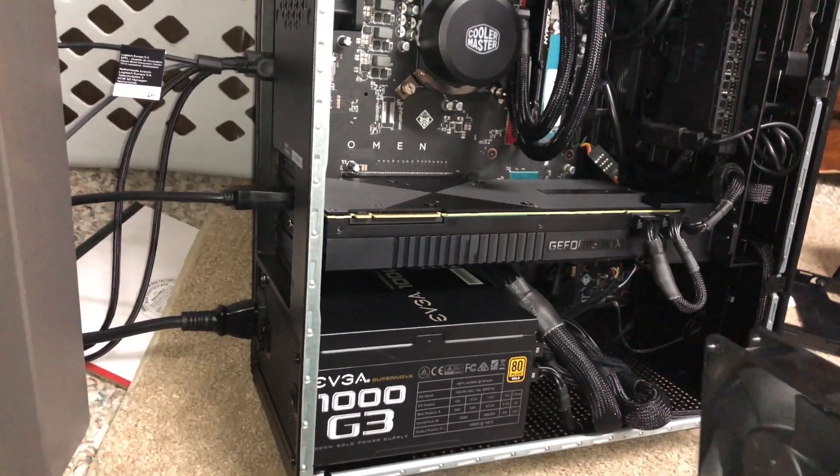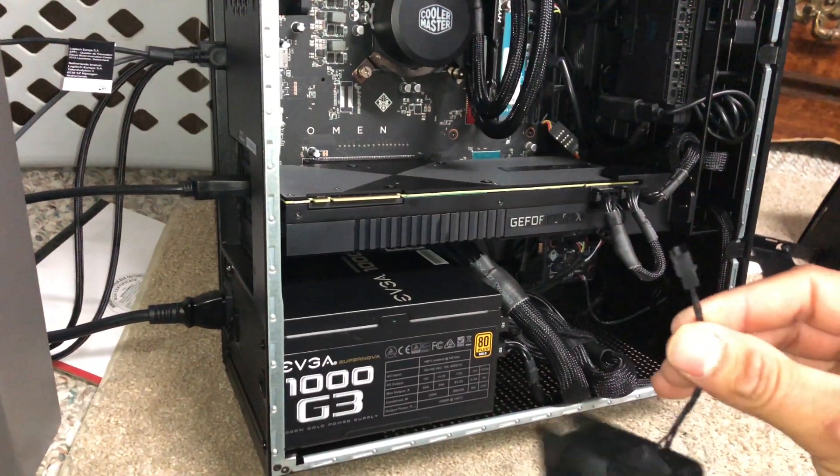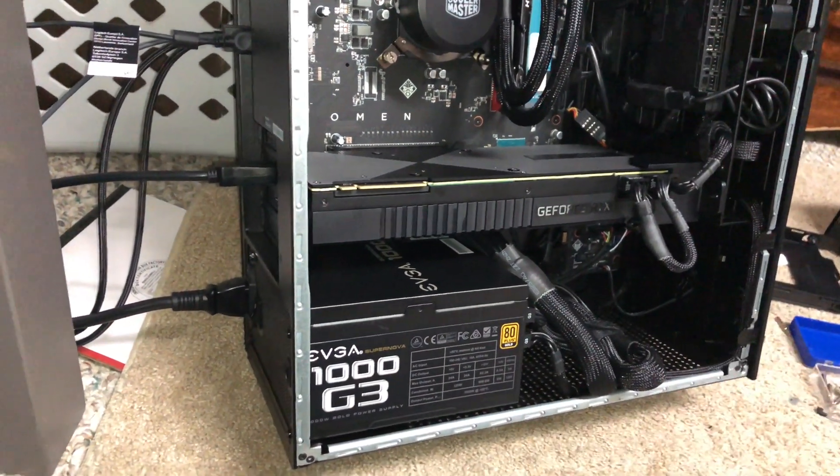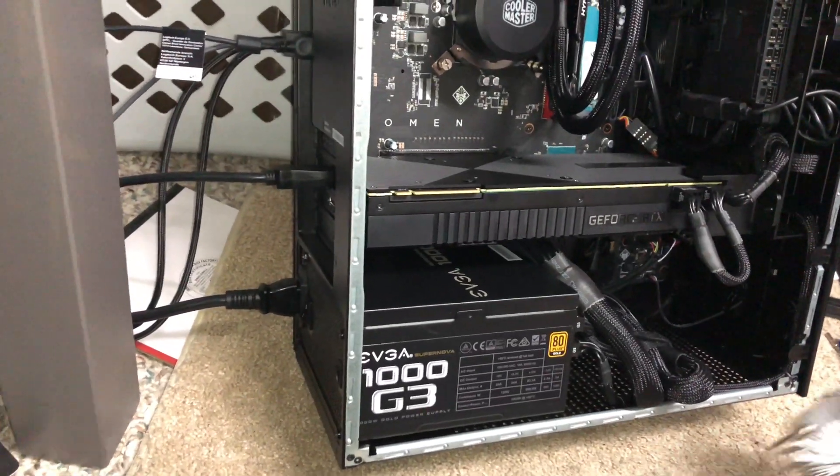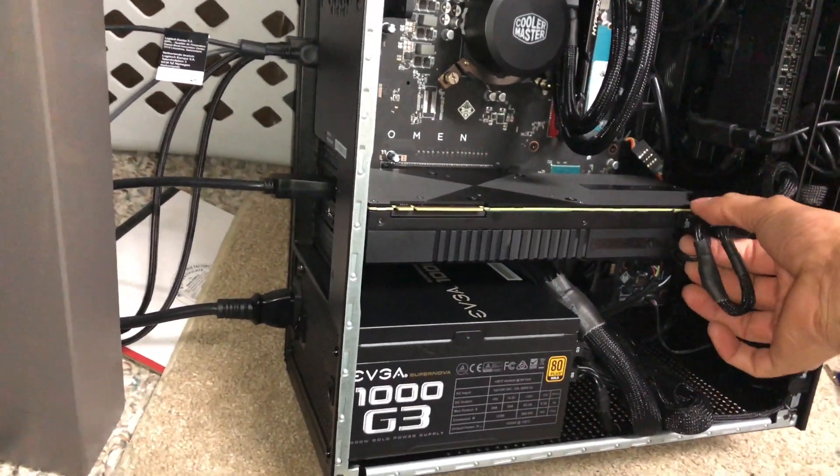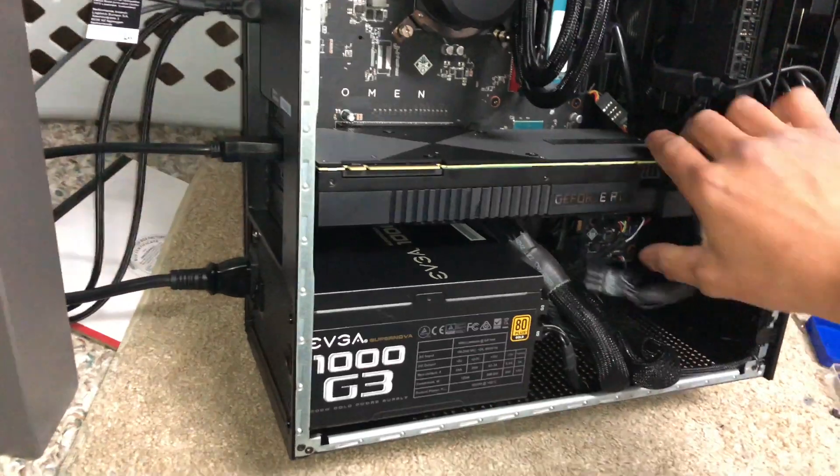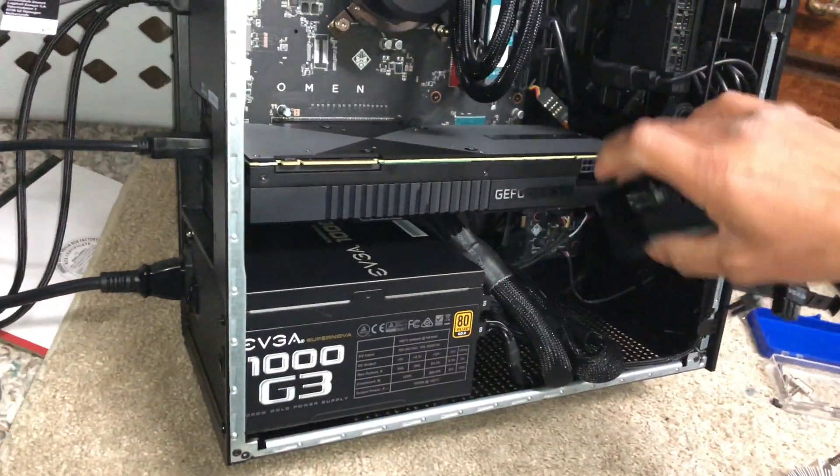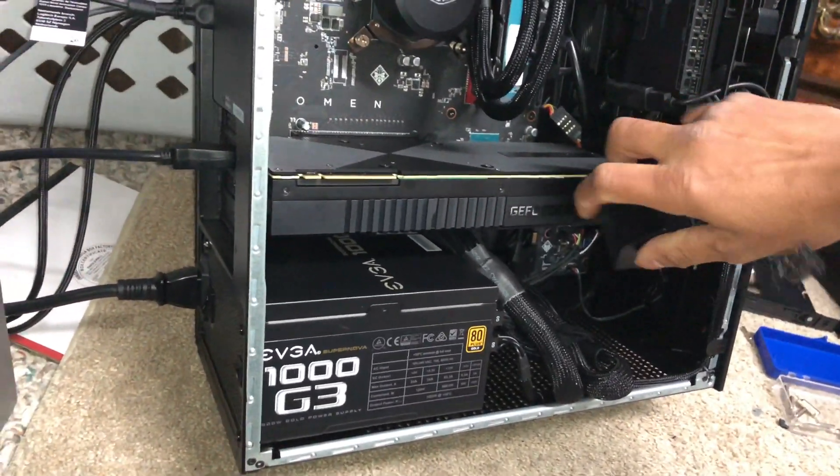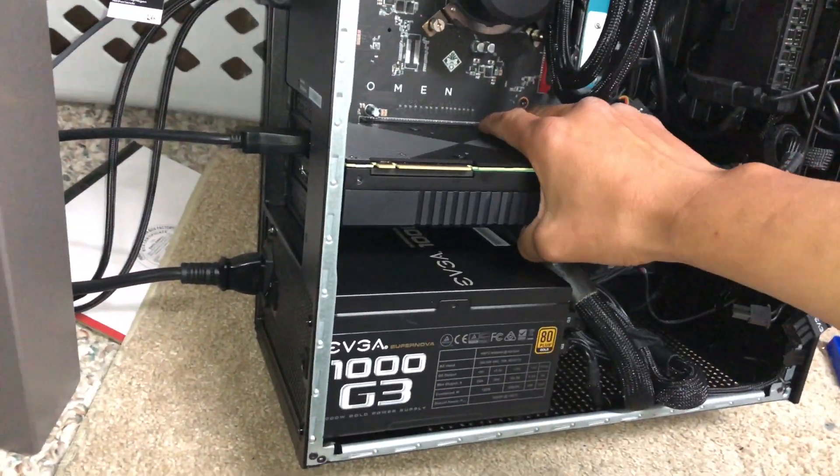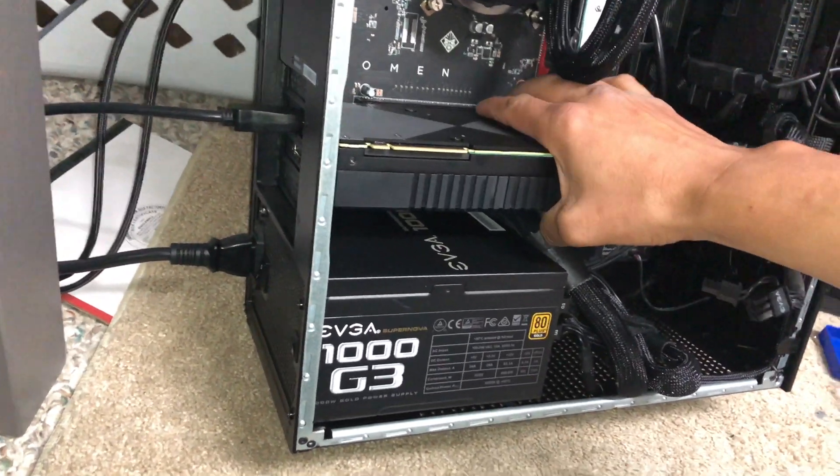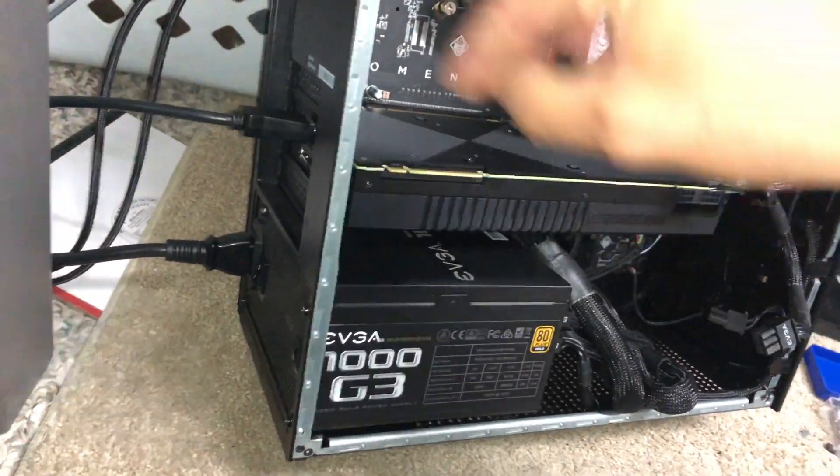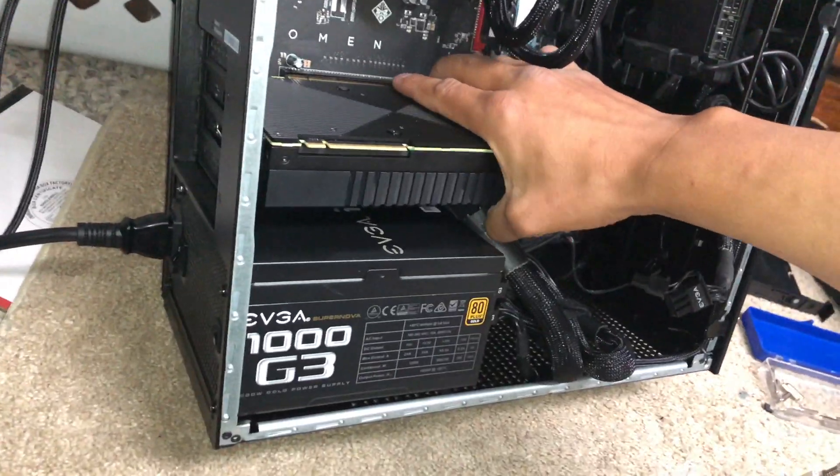So without further ado, let's get to it. You just disconnect your GPU, and I've already removed some screws and stuff just for the sake of saving some time here.